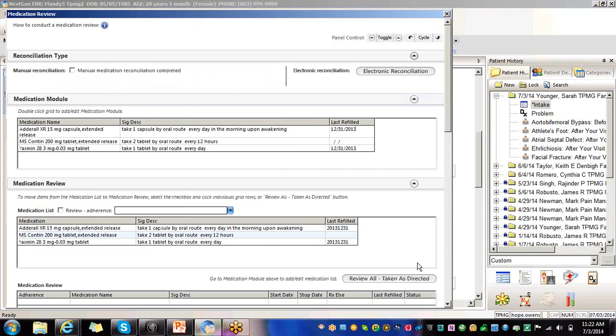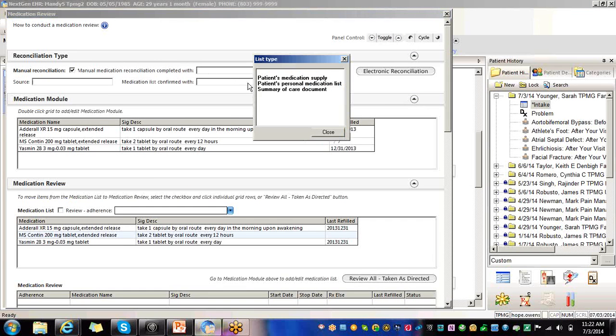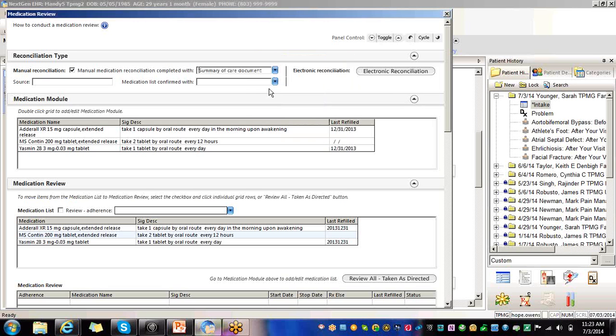So again, we're going to go back into reconcile. You're going to make sure that the manual medication reconciliation is completed. Completed with who? Either the summary of care document, the patient's care medication list, or the patient's medication supply. I'm going to do it based on the summary of care document, who you confirmed it with, the self, the patient, the daughter, the father. I'm going to put self.